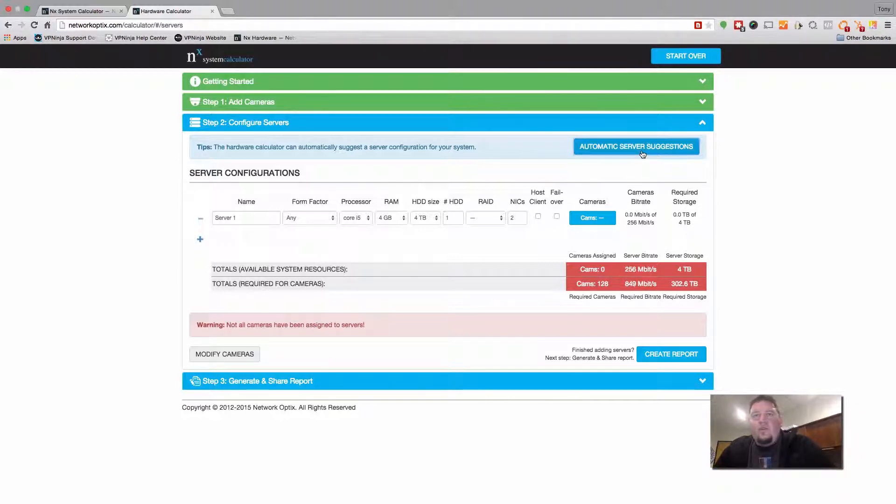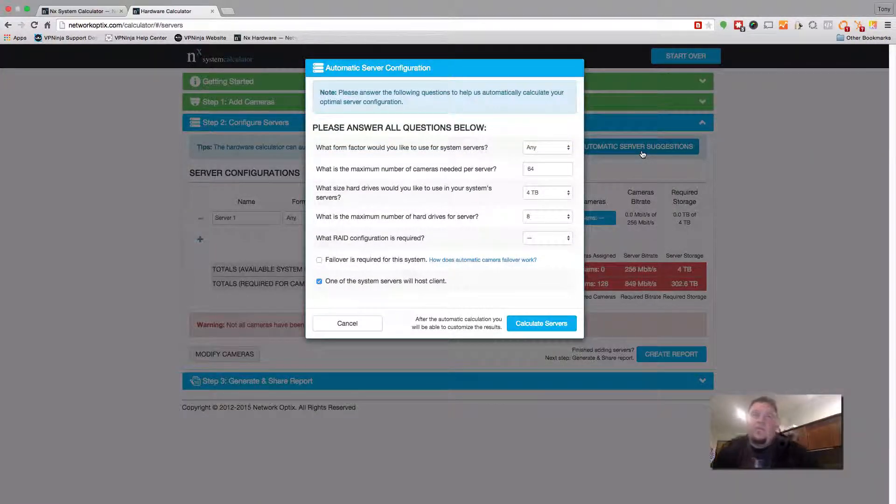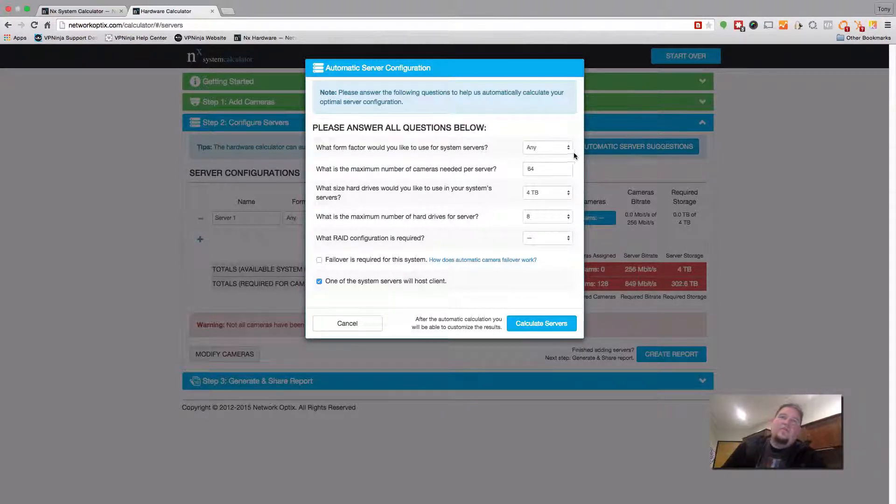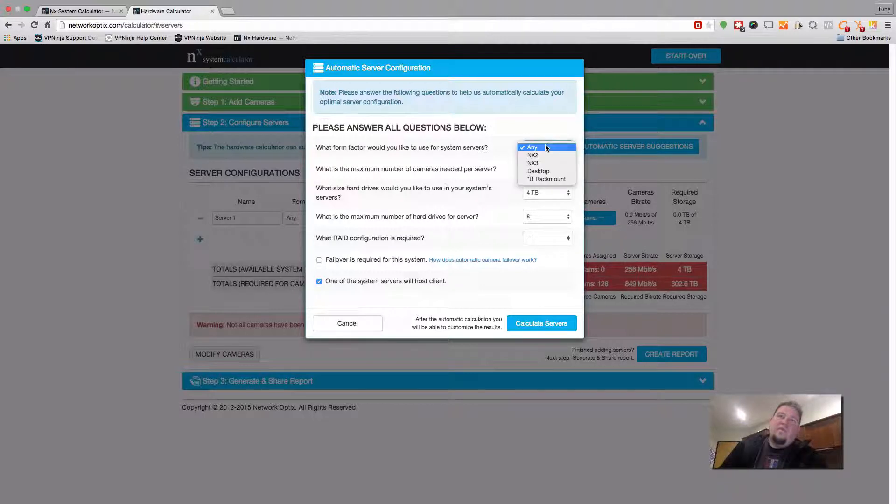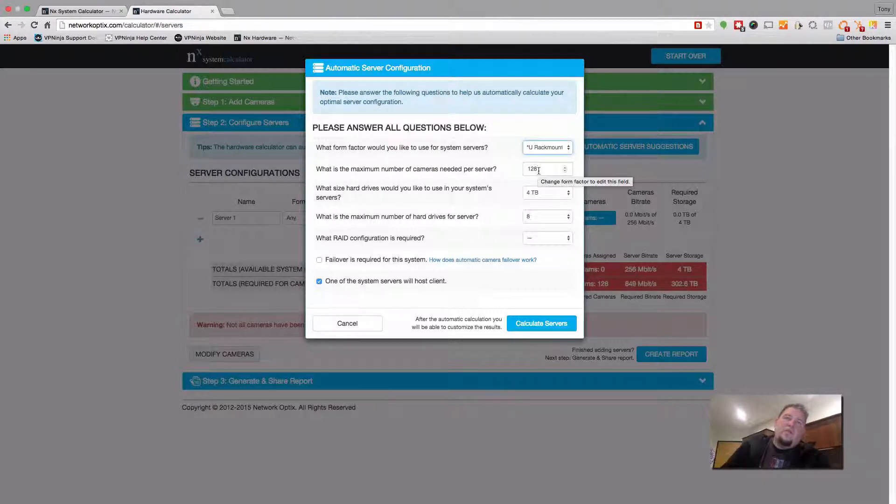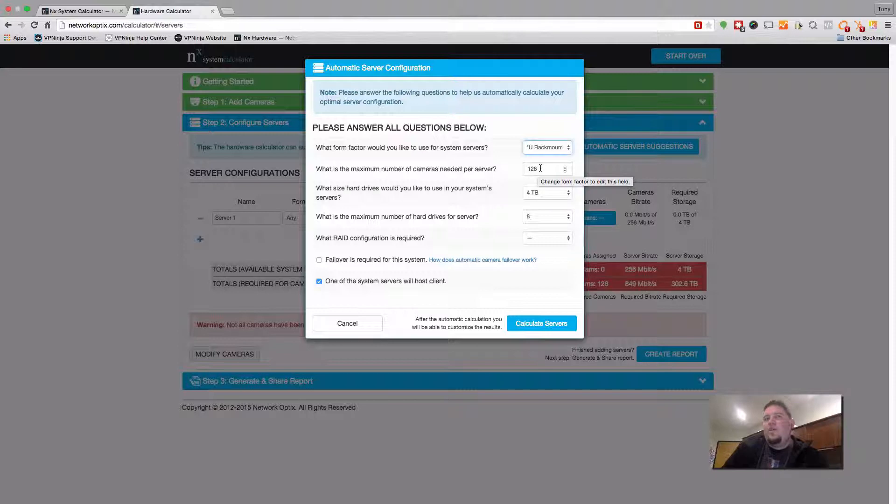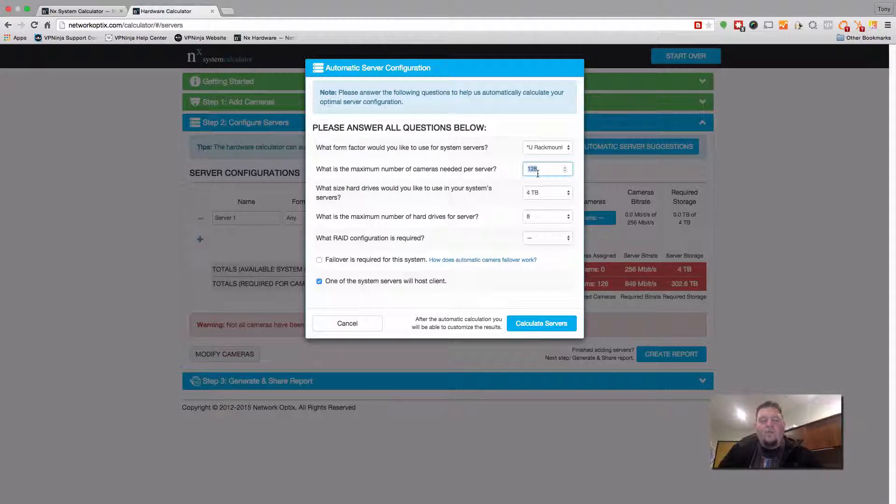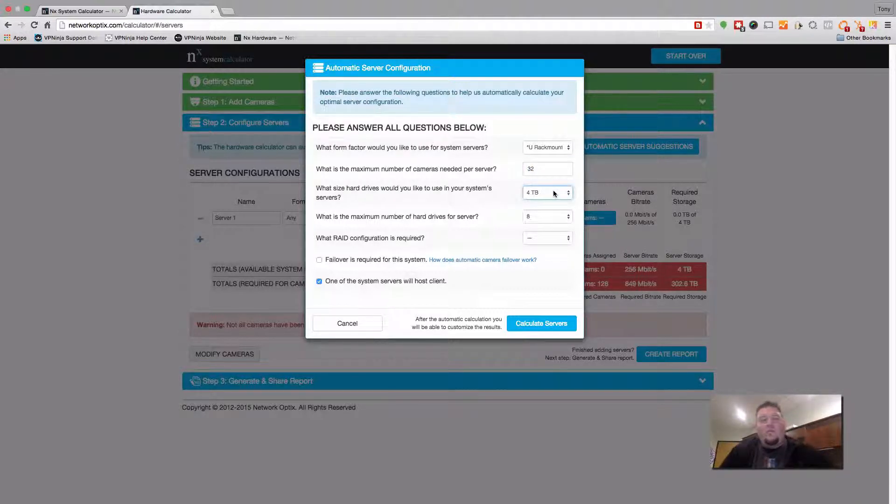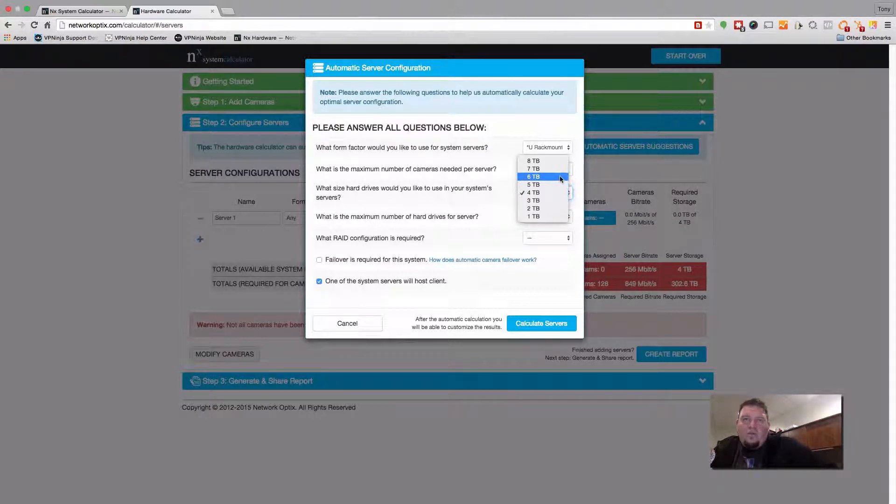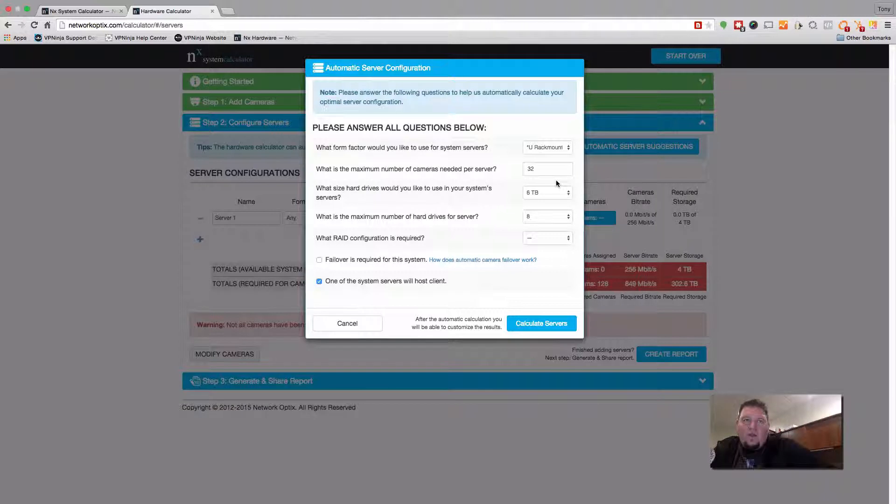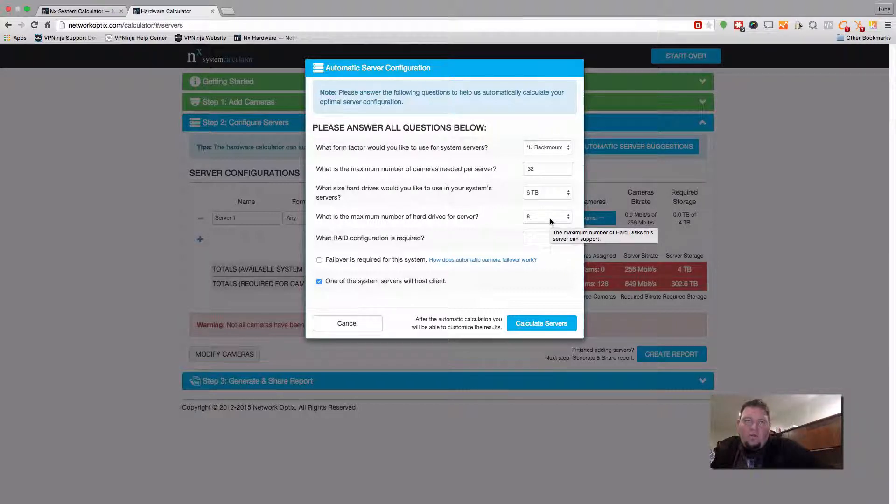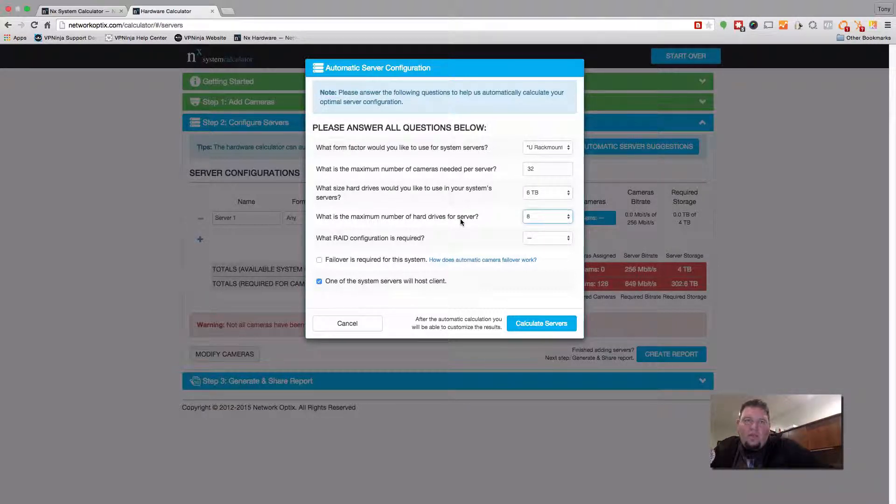So let's go to automatic. When you open up automatic server configuration, you need to answer all the questions that we ask here just so we can give you an accurate estimate. So which form factor would you like? Let's say it's a 2U rack mount. Based on a rack mount, we have a maximum number of cameras in our software of 128. So we just go ahead and put that. But actually, I don't want 128. Let's say I want to have maximum 32 cameras on each server. I can set that here. What size hard drives would you like to use? Let's say 6TB because that's pretty common in the market today. What's the maximum hard drives per server? We've got a 2U rack mount standard is about 8. We can change it if we wanted to, but I'm going to leave it at 8.